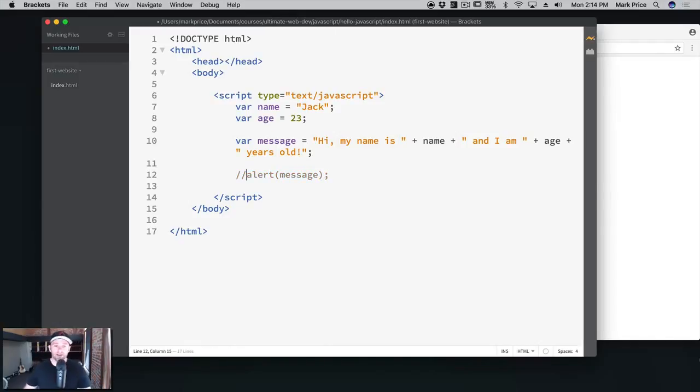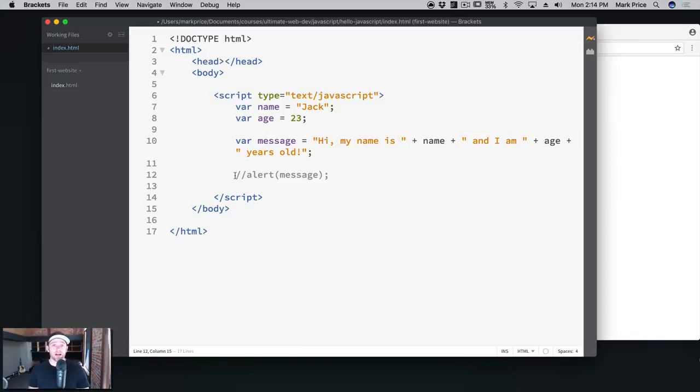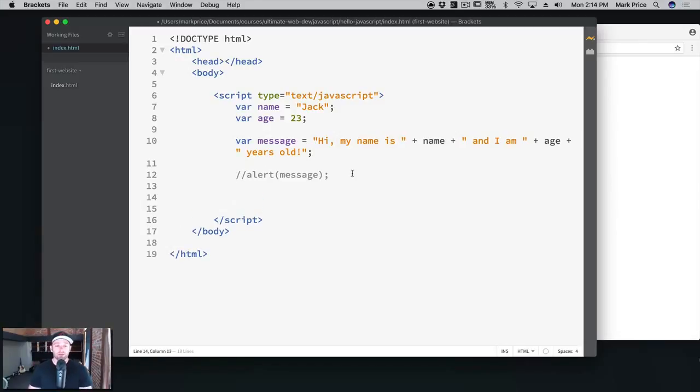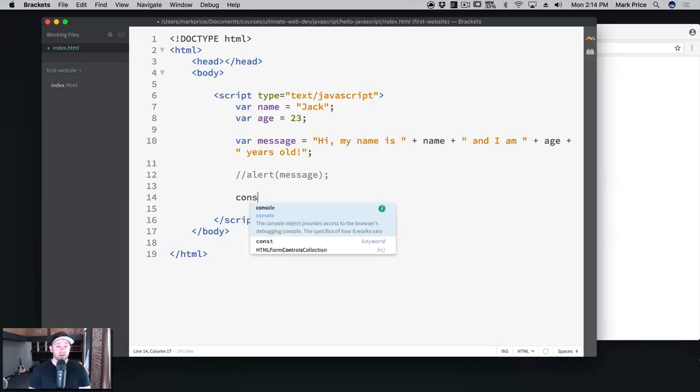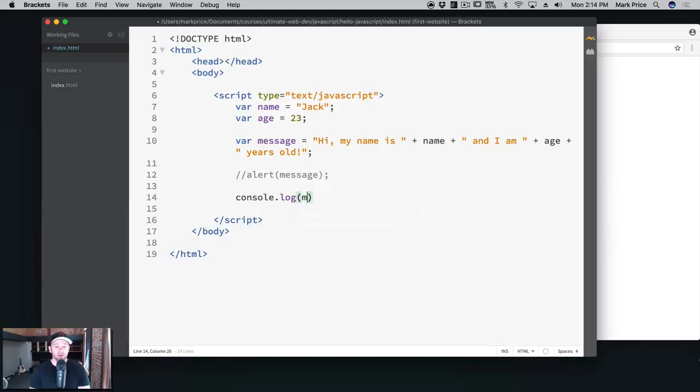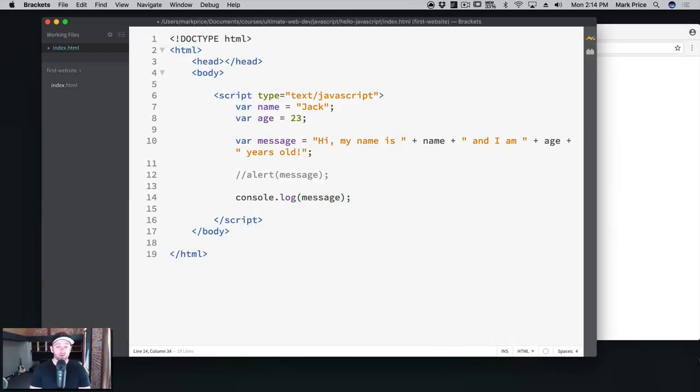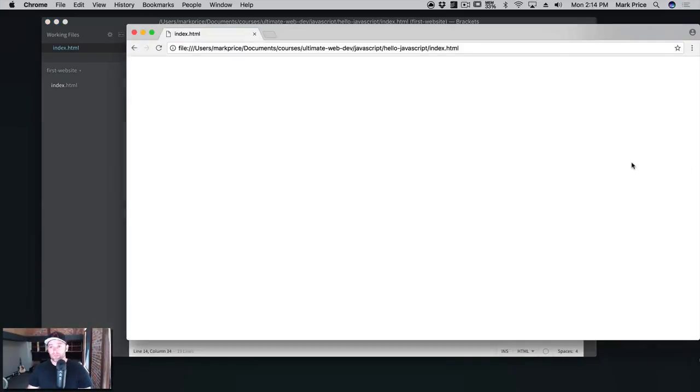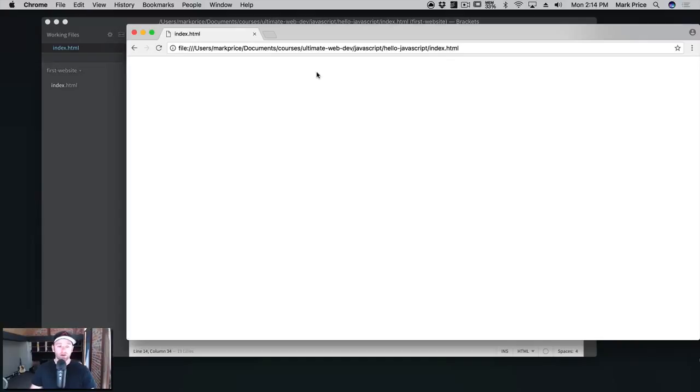Instead, what I want to do is say console.log and pass in the message. Now every browser also knows what to do with console.log. So what I would like to do is go to this web page here and just refresh it—Command R. Nothing happened, right? But if you do Command Alt J on Mac or Control Alt J on Windows, it's going to pop open the Chrome developer tools.